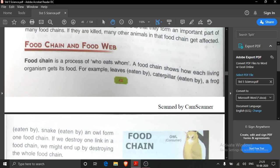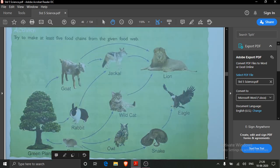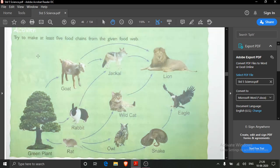Food chain means it is a process of who eats whom. Here I showed you one food chain: leaves are being eaten by caterpillar, caterpillars are being eaten by frogs, frogs are being eaten by snakes, and snakes are being eaten by owls. We read about food web also — in food web, various types of food chains are there, and in this picture we saw there are six food chains.